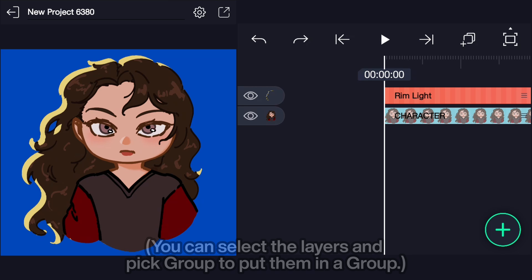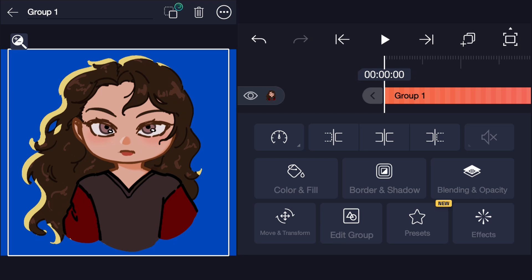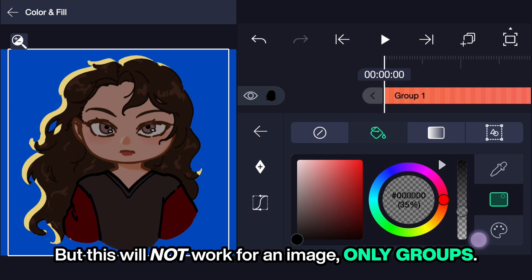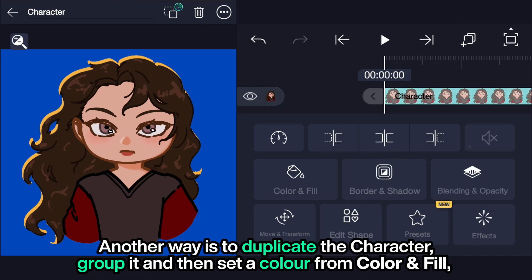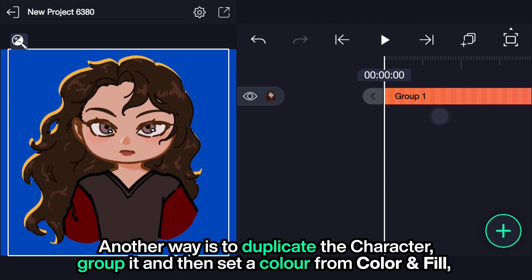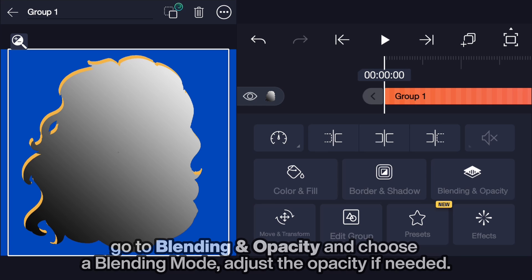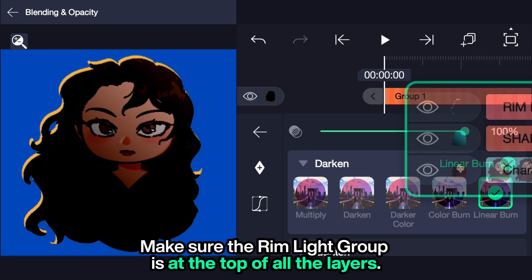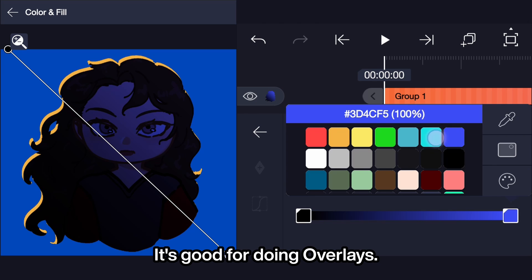If you have a group of the character, you can select the layers and pick group to put them in a group. Then go to color and fill, set the color, and lower the opacity — it'll do. But this will not work for an image, only groups. Another way is to duplicate the character, group it, and then set a color from color and fill. Go to blending and opacity and choose a blending mode. Adjust the opacity if needed. Make sure the rim light group is at the top of all the layers. It's good for doing overlays.